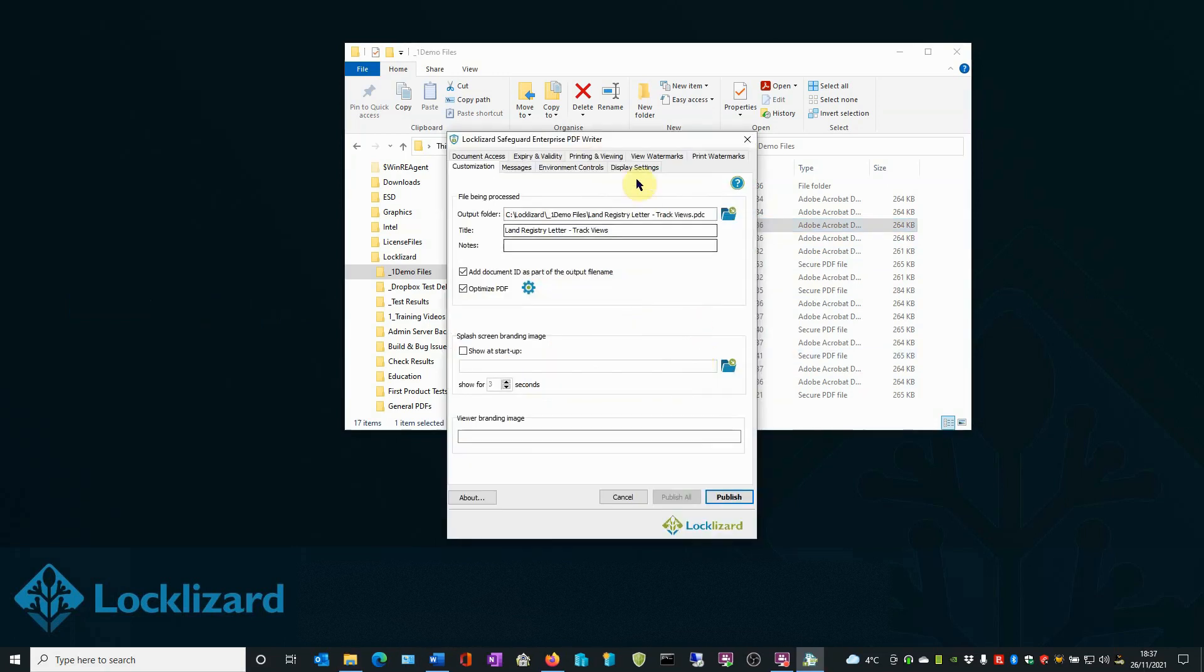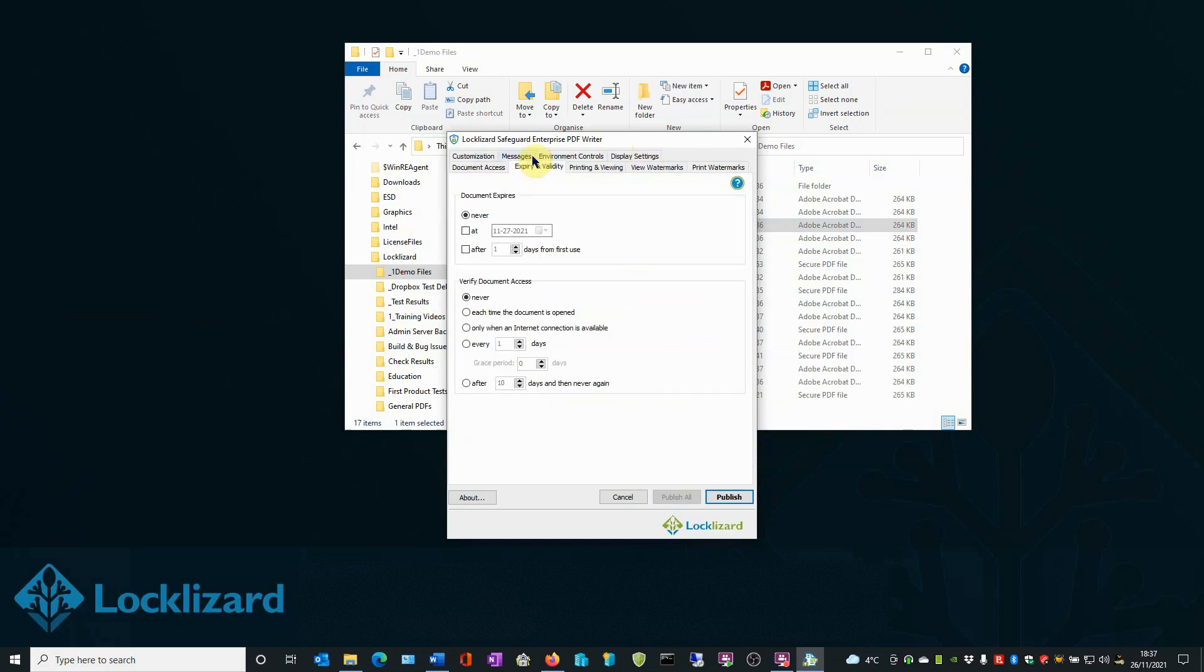In the writer window, select the expiry and validity tab. In the verify document access area, select the each time the document is opened option.